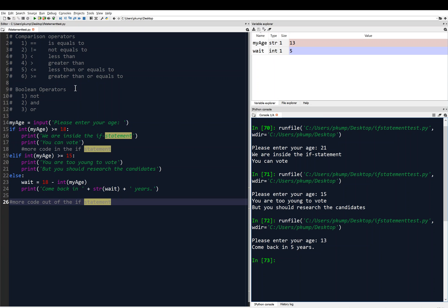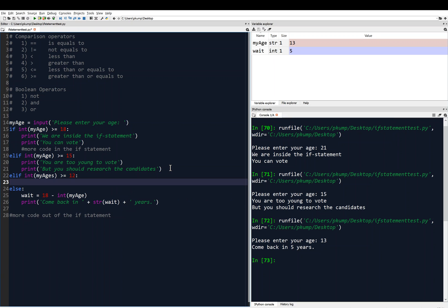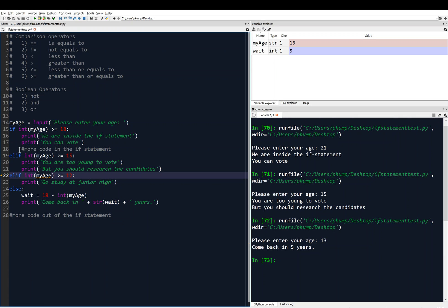We can use all sorts of comparison operators, and we can chain as many elif statements as we need. For example, we could add another: 'elif int(my_age) >= 12: print something like Go study at junior high.' We don't have to stop at one elif — we can put as many in there as the problem requires.